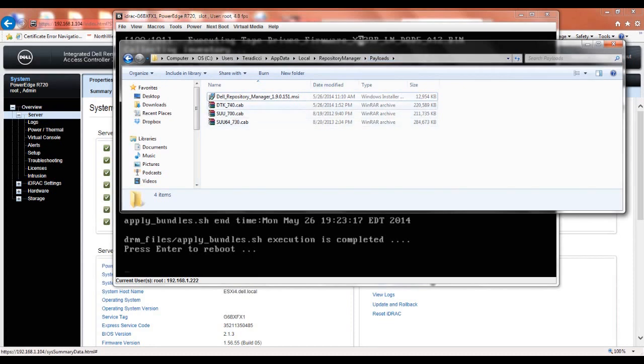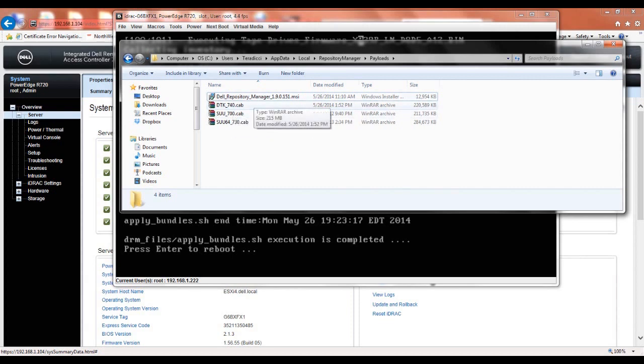I've already put the cab file. As you can see here, there was a previous version, which was 730. I deleted that one, put in the latest, and then I started my repository manager to get the latest updates.